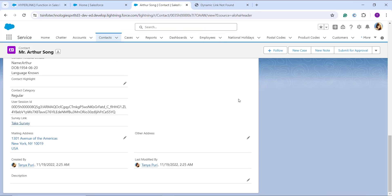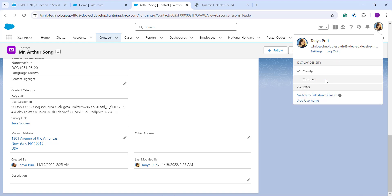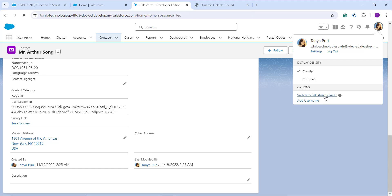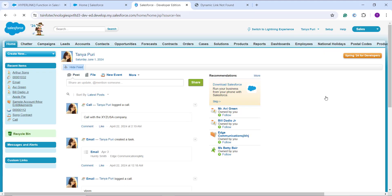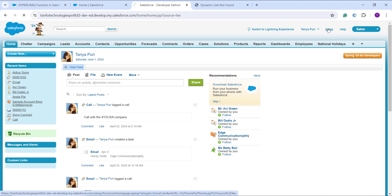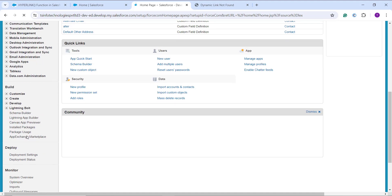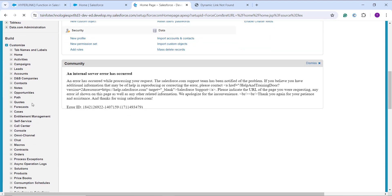Now let's proceed and learn how to use the HYPERLINK function in Salesforce Classic. First, I redirect myself to Classic by clicking on my profile and selecting Switch to Salesforce Classic. Once redirected, I click Setup to go to the Classic Setup page. I scroll down to the Build section on the left side and expand the Customize dropdown.